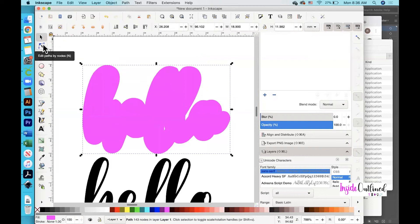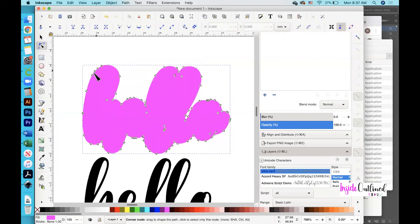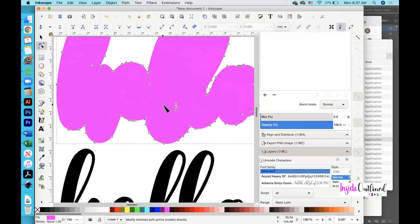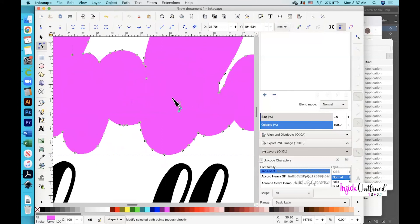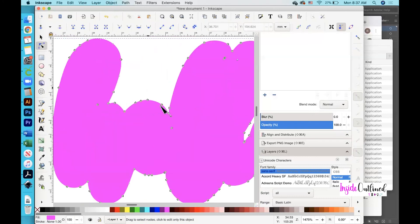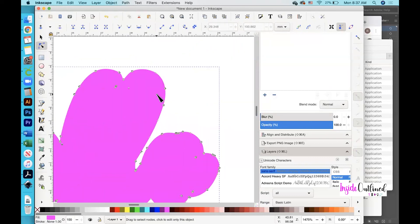Next, click the 'Edit Paths by Nodes' button. You can see all these little nodes all the way around your design. If there are any nodes that are in the middle, if you were to bring this into Cricut Design Space right now it would cut that out of your design — any nodes in the middle is where your Cricut will cut. So you want to delete those: select those nodes and click the Delete or Backspace button on your keyboard. Keep repeating the process until you have deleted all of those interior nodes.